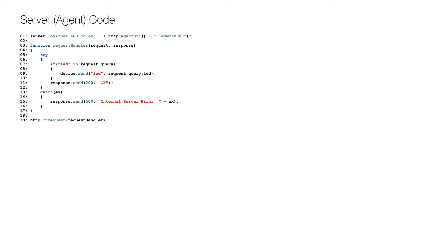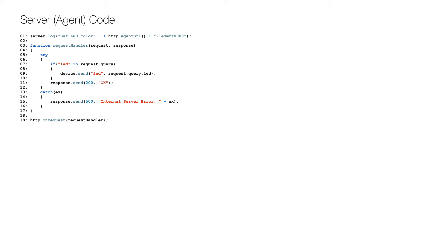The function checks that there is a parameter named LED in the request on line 7, and if so, sends an event also called LED to the device with the parameter value, which is a color code on line 9. Depending on whether the call to the device works, a corresponding HTTP code is returned, so 200 for success on line 11 or 300 for an error on line 15.